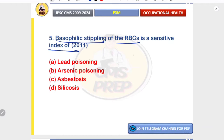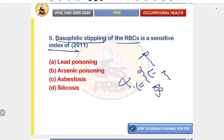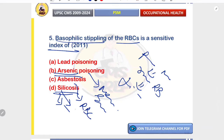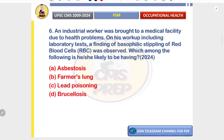Basophilic stippling of RBC is a sensitive index of lead poisoning. Lead inhibits pyrimidine 5-nucleotidase, leading to aggregation of ribosomal RNA in RBCs, appearing as fine granules on peripheral smear. In arsenic poisoning you see Mees' lines and encephalopathy; asbestosis has respiratory effects with no RBC changes; silica causes silicosis with no relation to RBCs. Correct answer is lead poisoning.